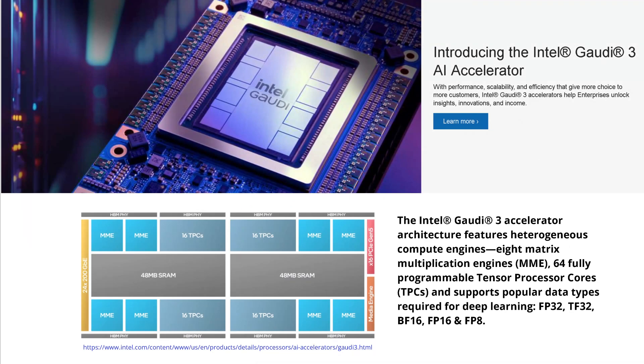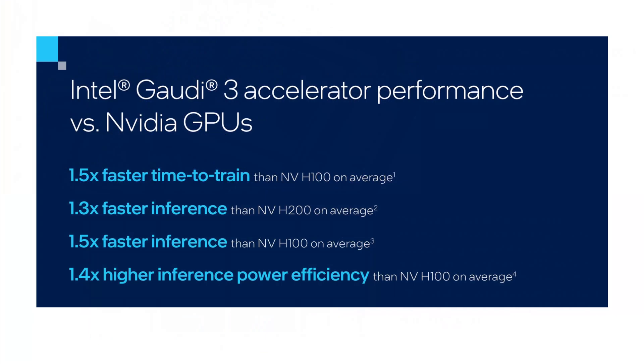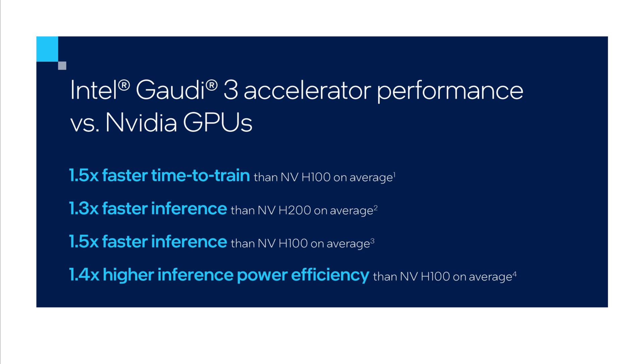Intel presented Gaudi 3, its own AI accelerator, and they say it is faster than Nvidia H100. They claim faster inference, faster training time, and better power efficiency than Nvidia. Well, of course.